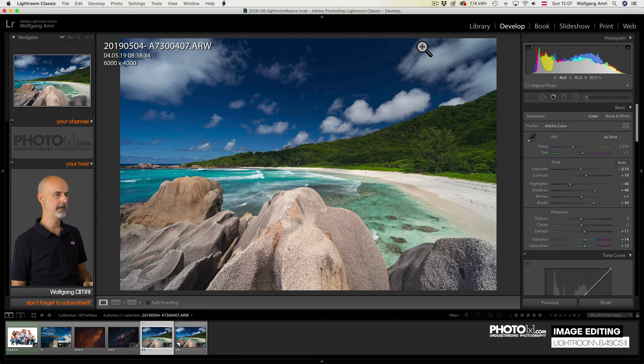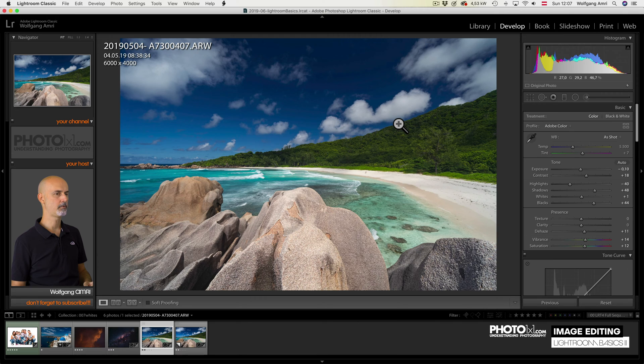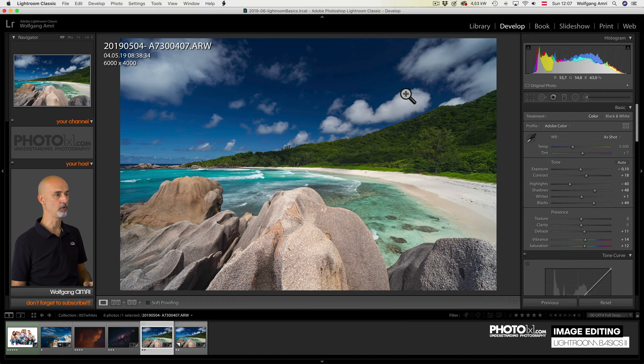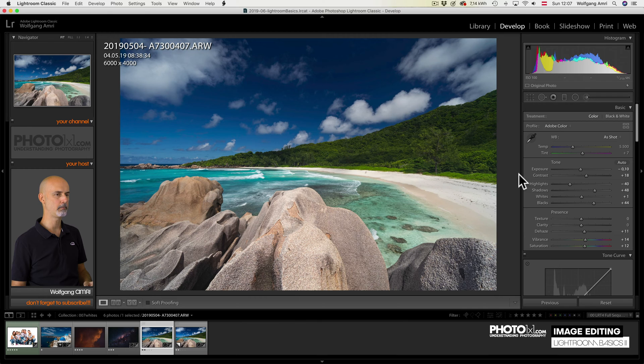What I like to use the Lightroom white slider for though is brightening the brightest parts of your image. Let's see, we have a landscape and the clouds, even though they are almost white, they are not exactly white. So I would like to brighten them a bit.